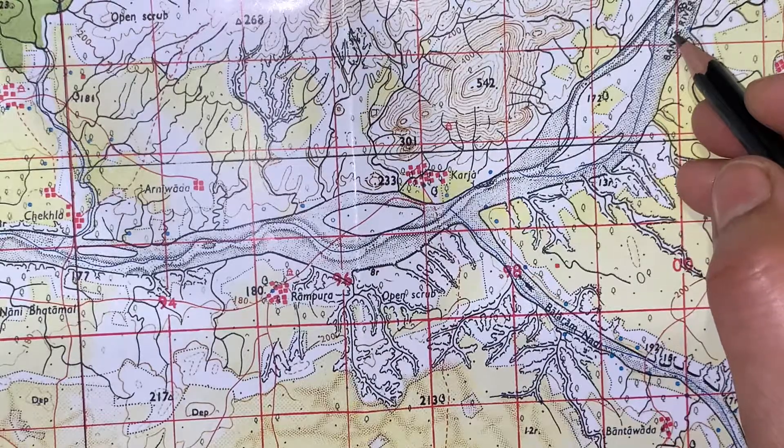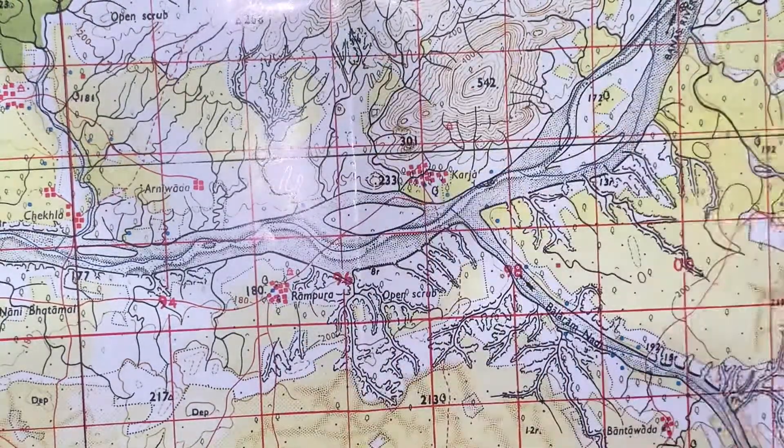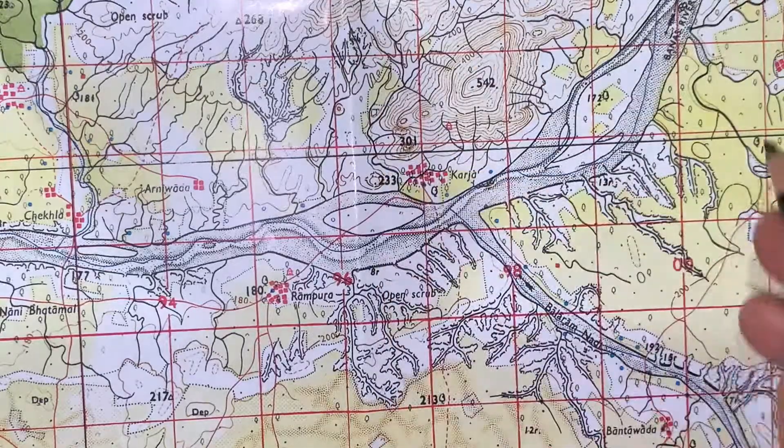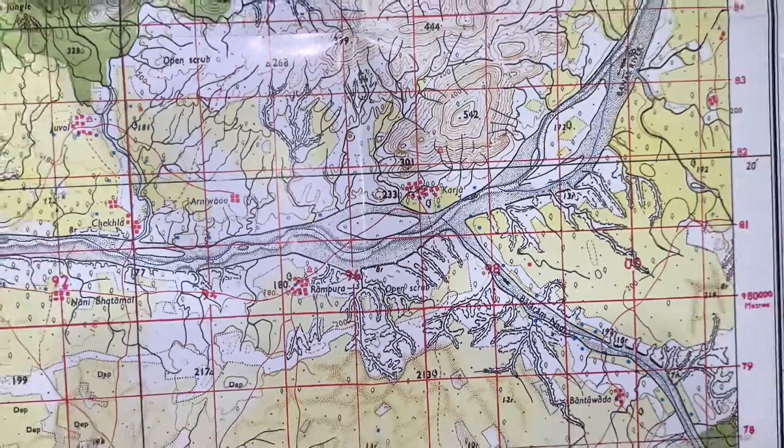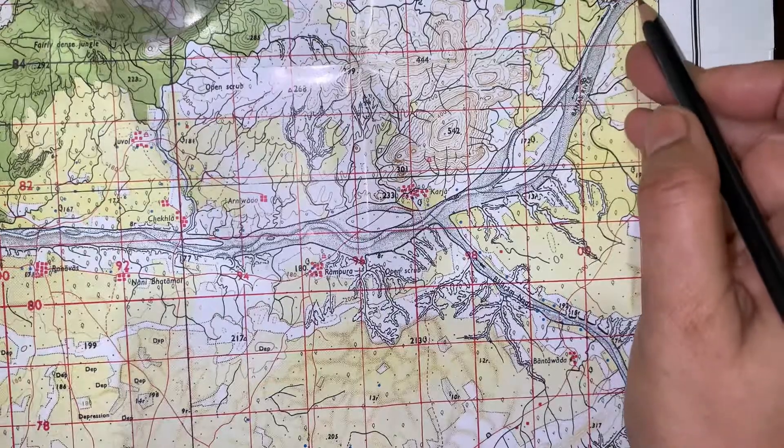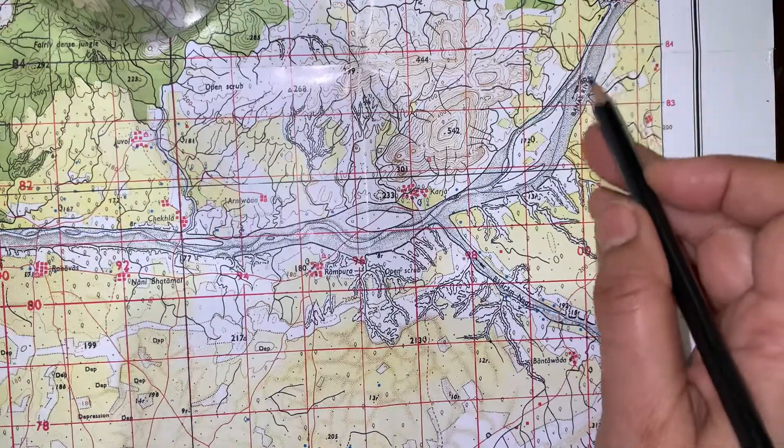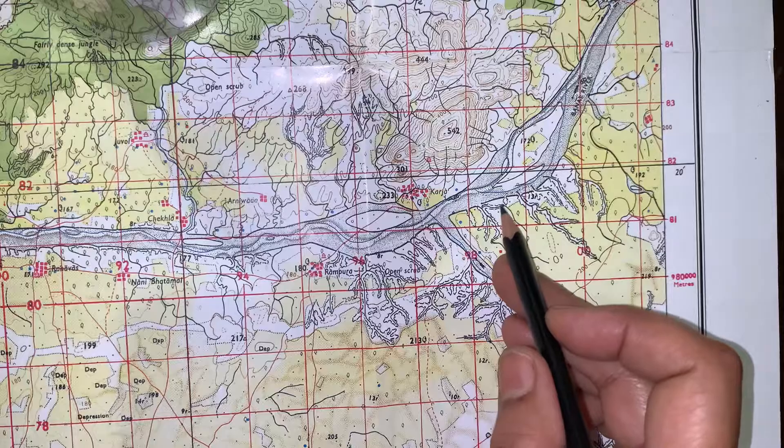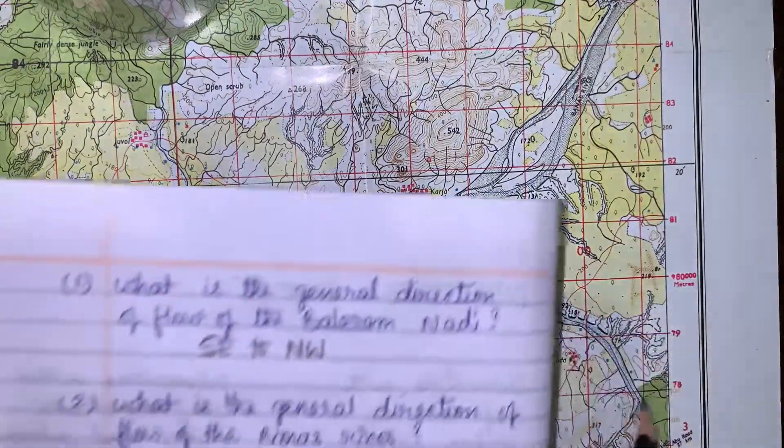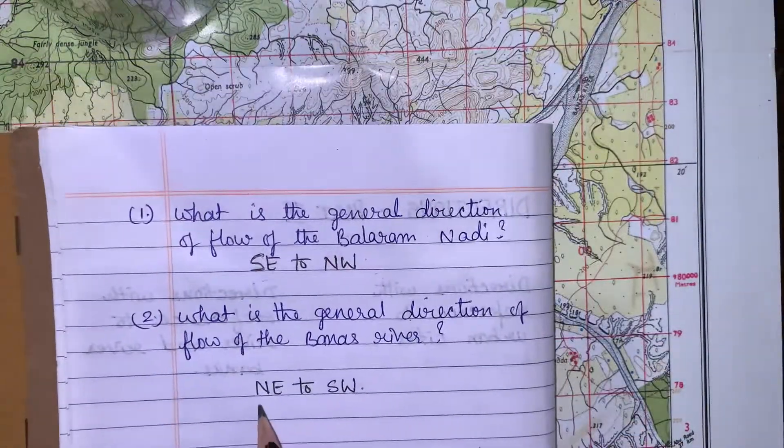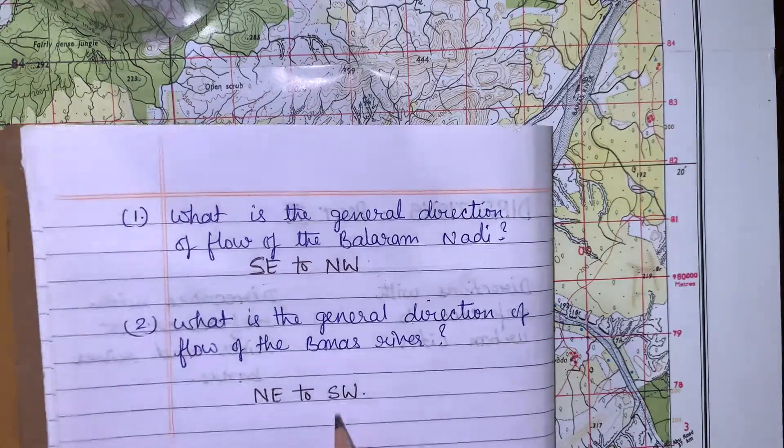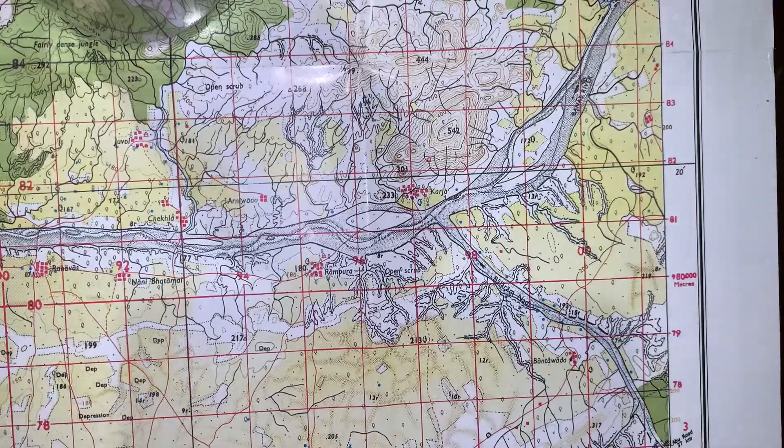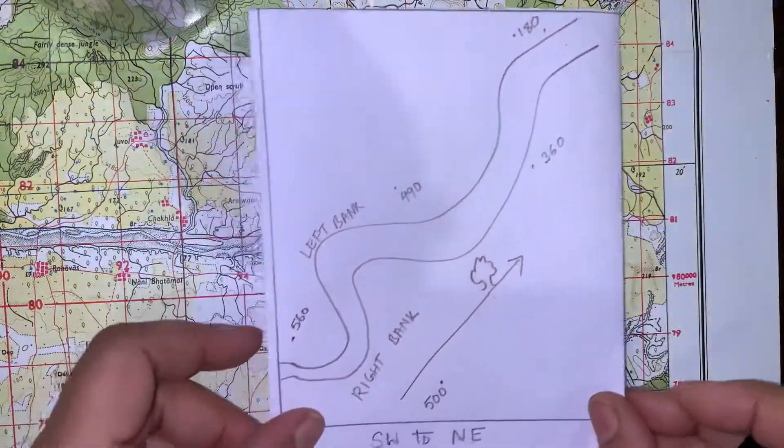We will find that it is flowing from north east and going towards south west. So for the answer of this question, your answer will be north east to south west. This was very simple.